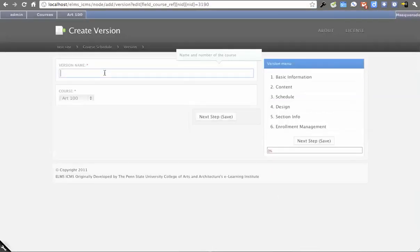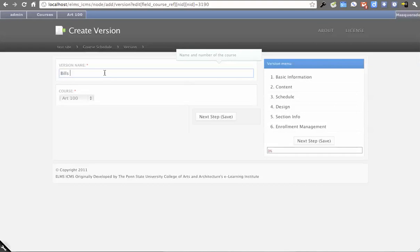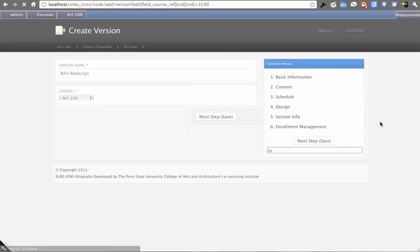This could also be like 'Bill's version.' I'm going to call this 'Bill's redesign of Art 100.' You can see we've cleaned up the form quite a bit from Alpha 3, as well as the interface in general.